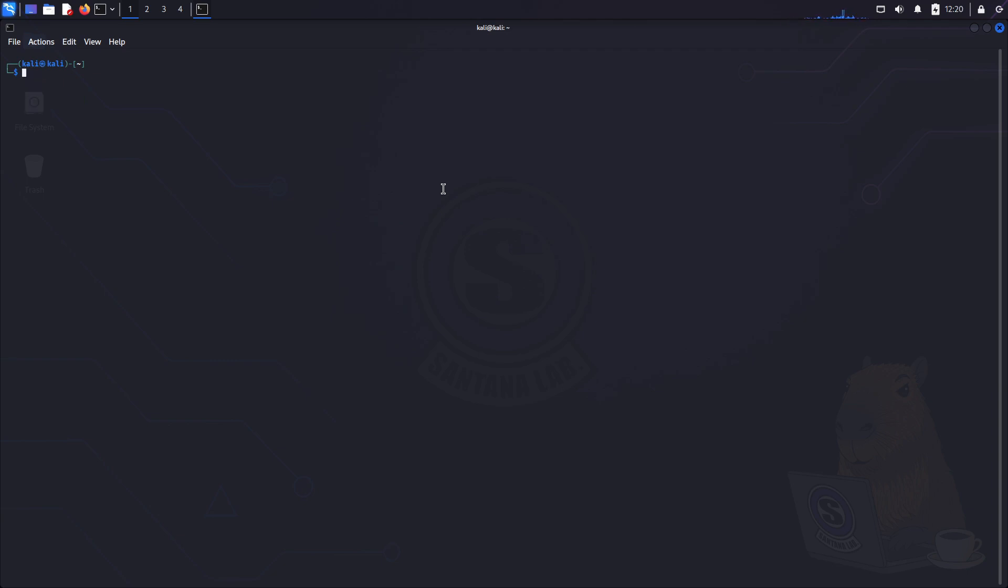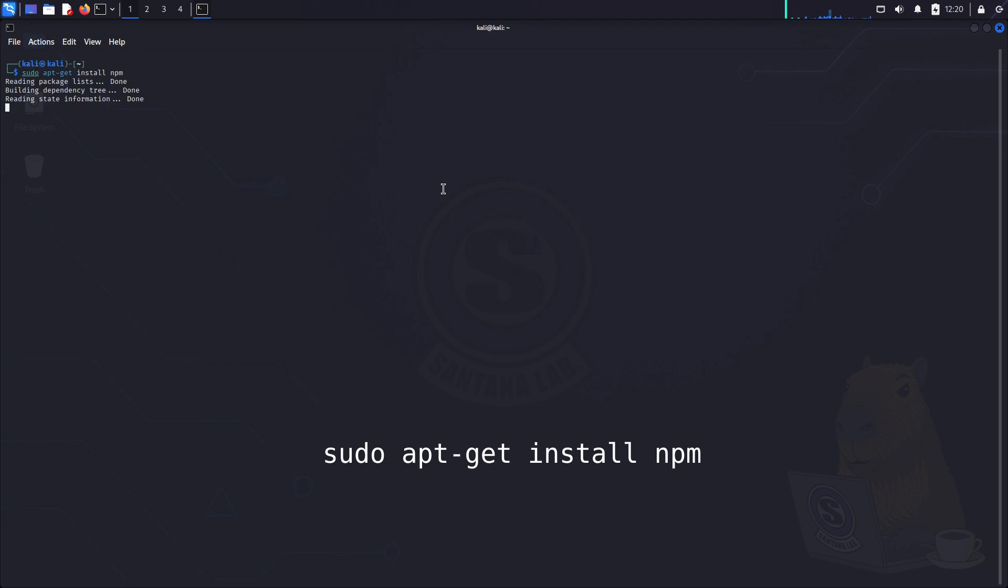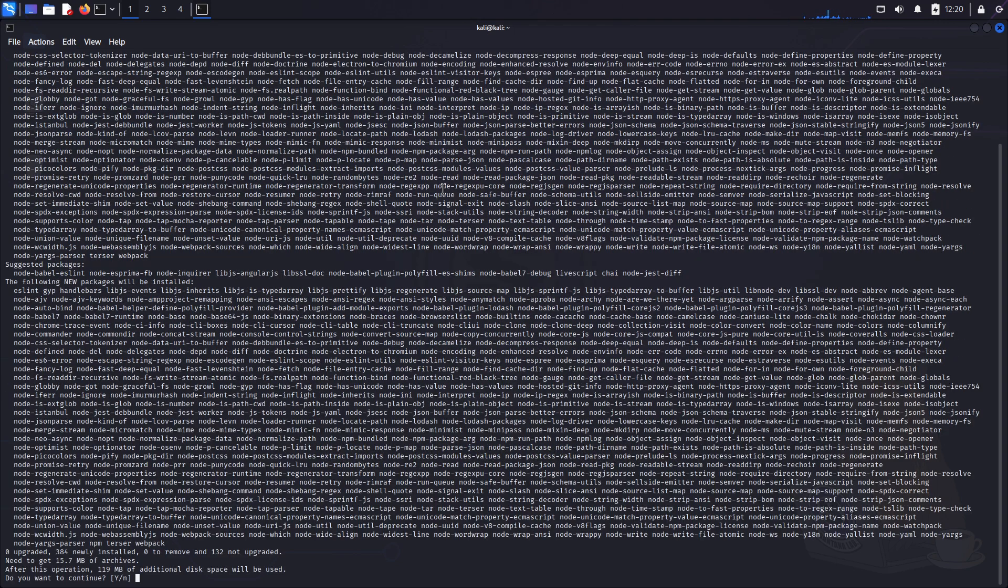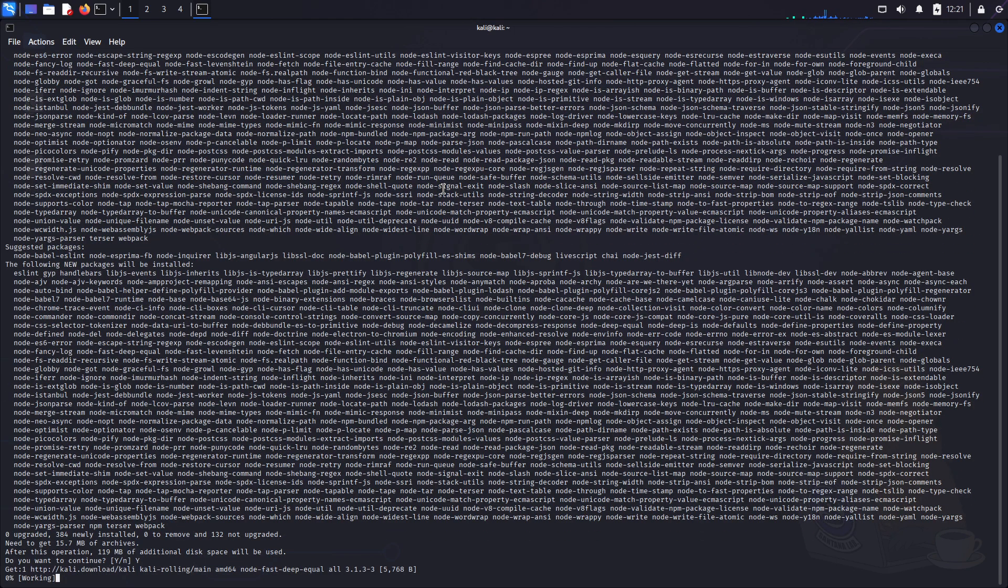Now let's install npm. Just run sudo apt-get install npm, then press enter and enter again to confirm.